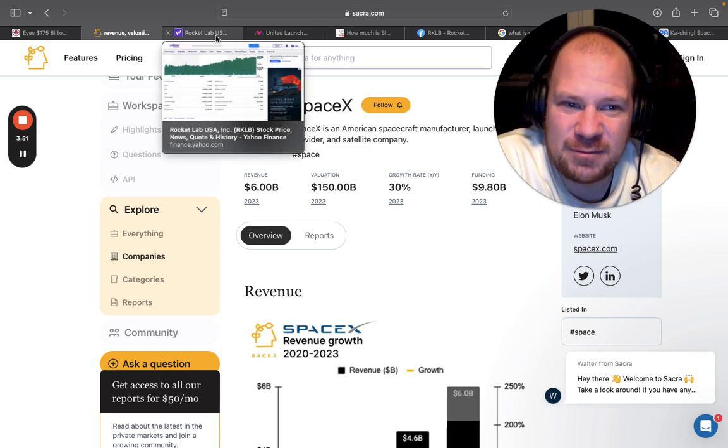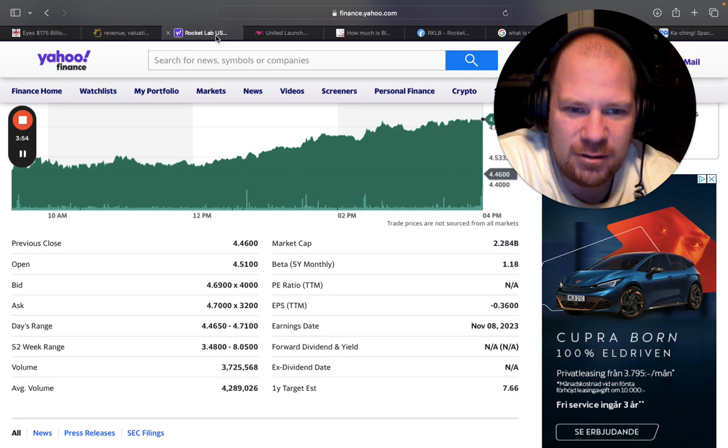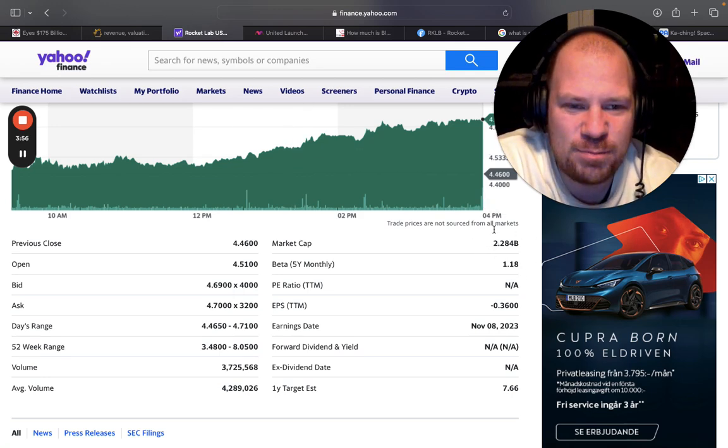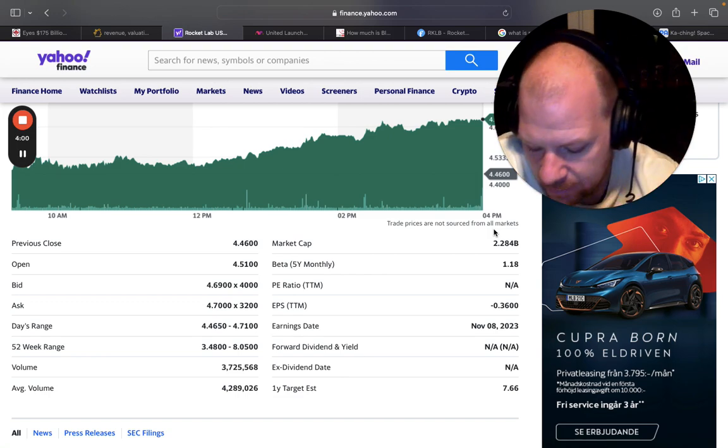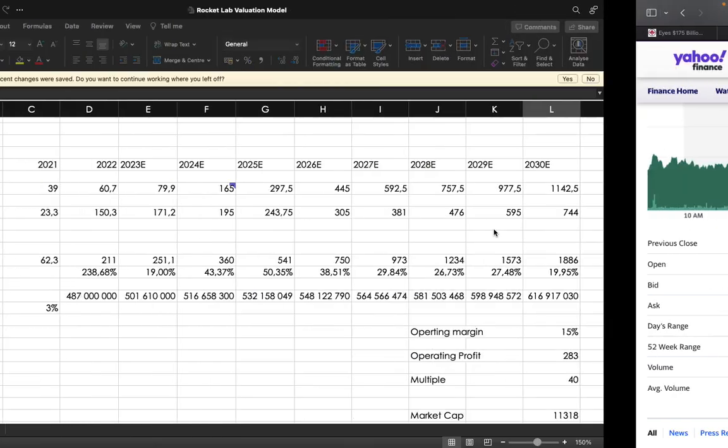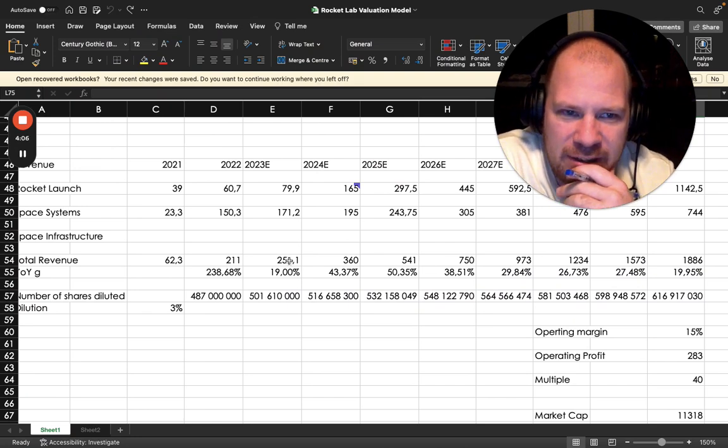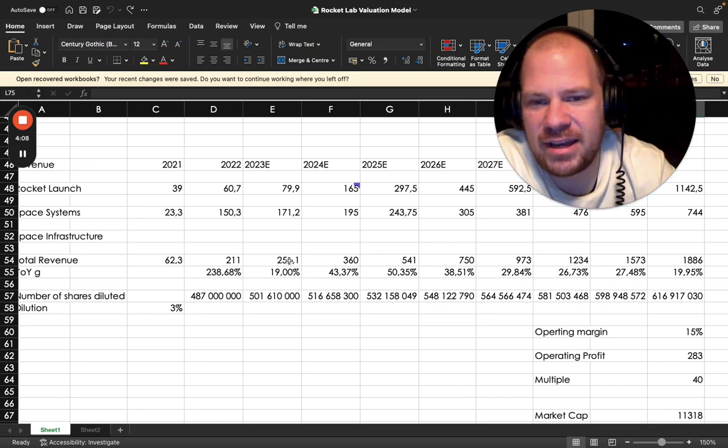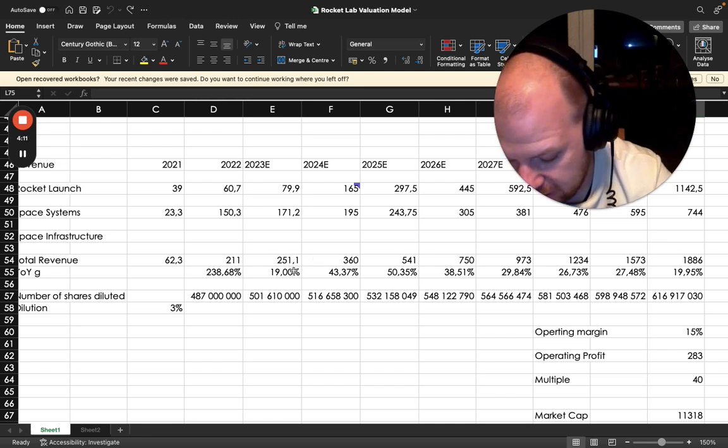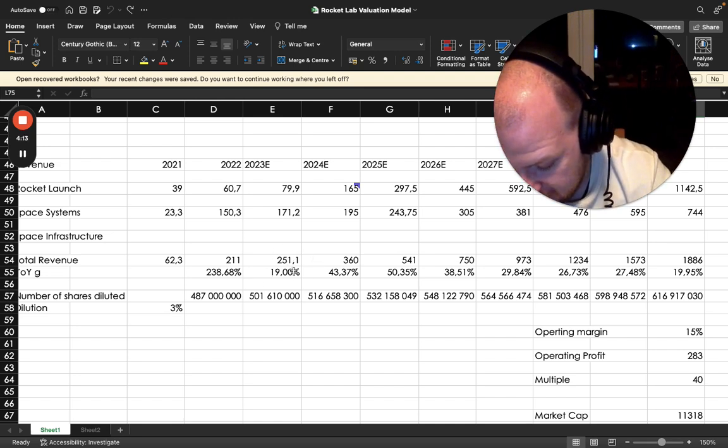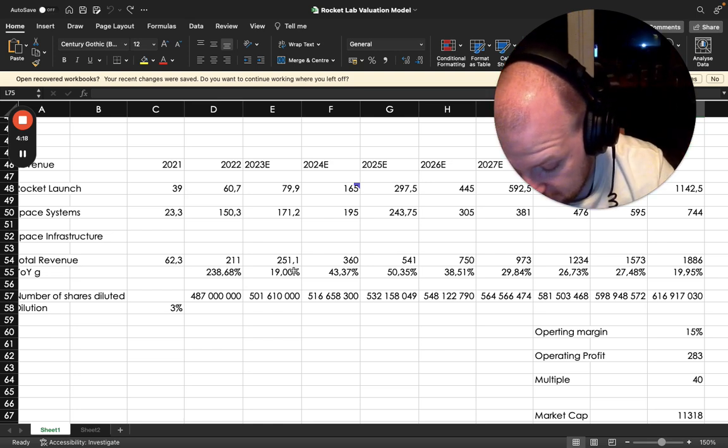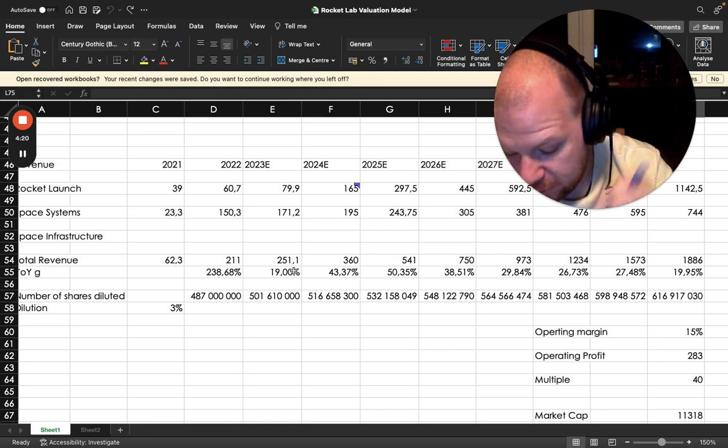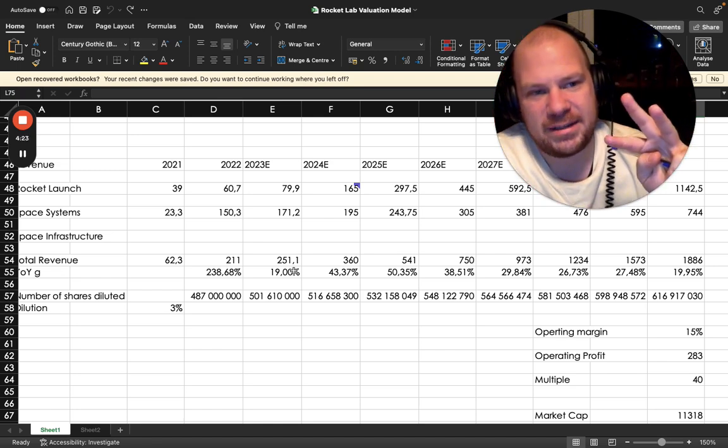So as for comparison I just wanted to show you that Rocket Lab is currently at a $2.28 billion market cap and according to my latest estimation for 2023 they are going to have a $251 million revenue for this year. So if they had the same multiple as SpaceX, the valuation of Rocket Lab would be $6.2 billion dollars, so 3x from here.